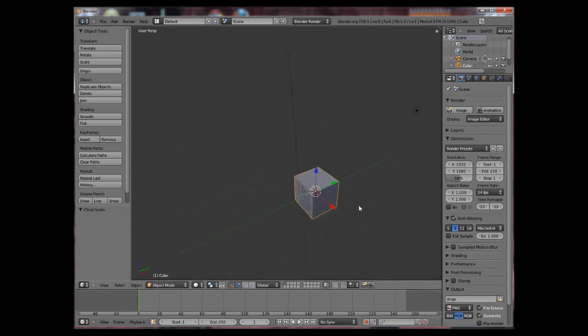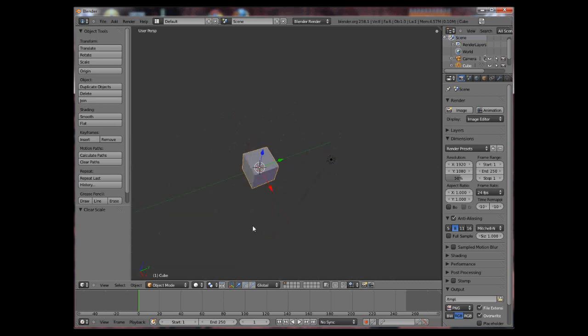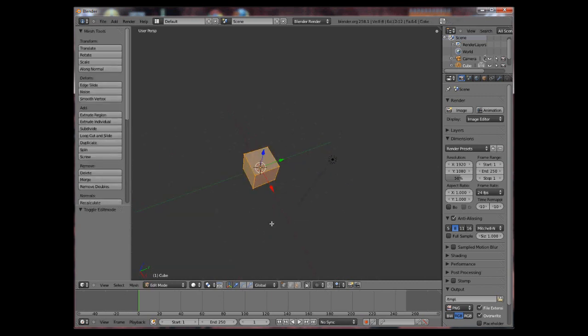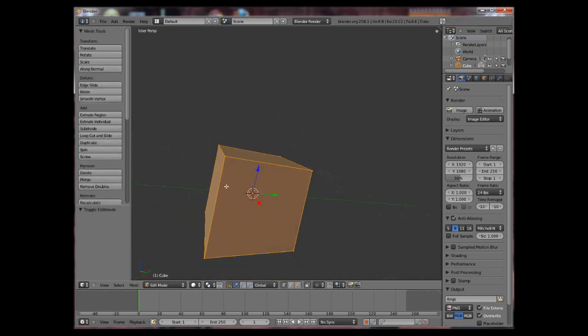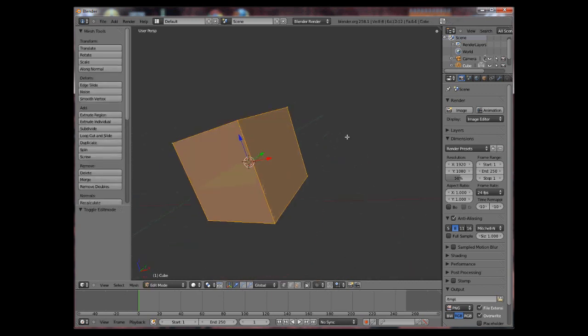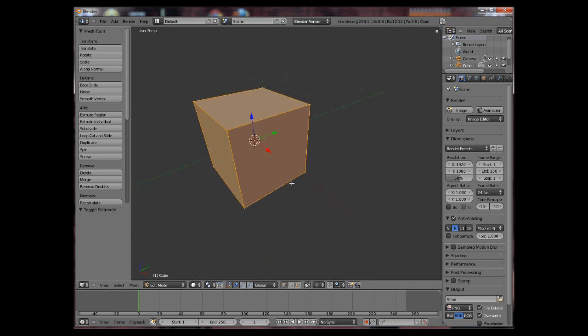You can press Tab to enter in edit mode. Here you can actually start to modify the shape of the object.